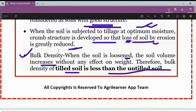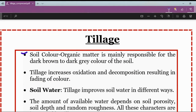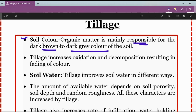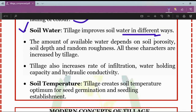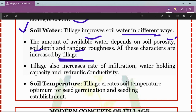Regarding soil color: organic matter is mainly responsible for the dark brown to dark gray color of the soil. Tillage increases oxidation and decomposition, resulting in fading of the color. Regarding soil water: tillage improves soil water in different ways — the amount of available water depends on soil porosity, soil depth, and random roughness, all of which are increased by tillage. Tillage also increases rate of infiltration, water holding capacity, and hydraulic conductivity.